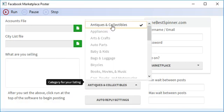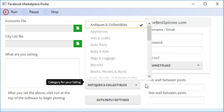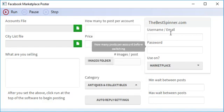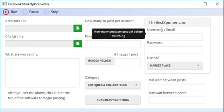Choose your category that you want to post in for the marketplace. Thebestspinner.com if you want to use it.